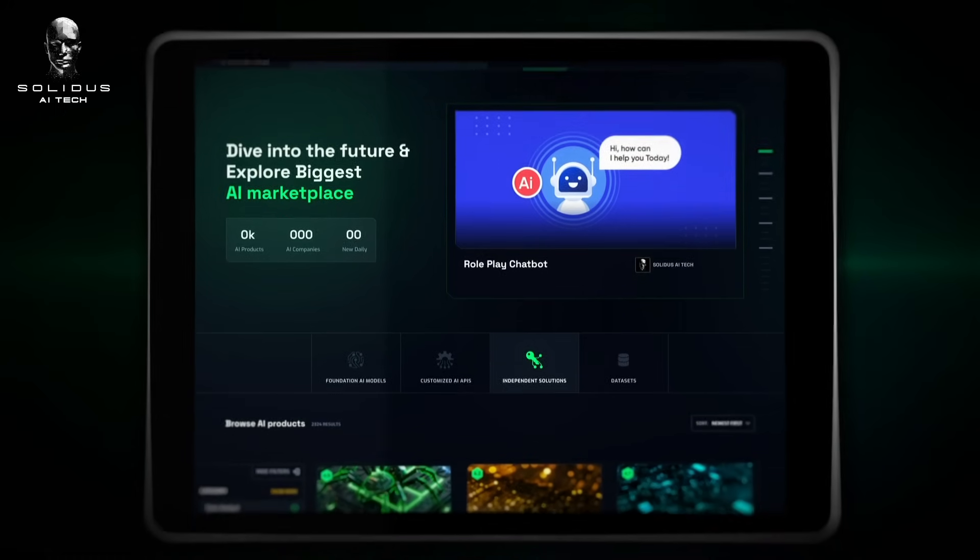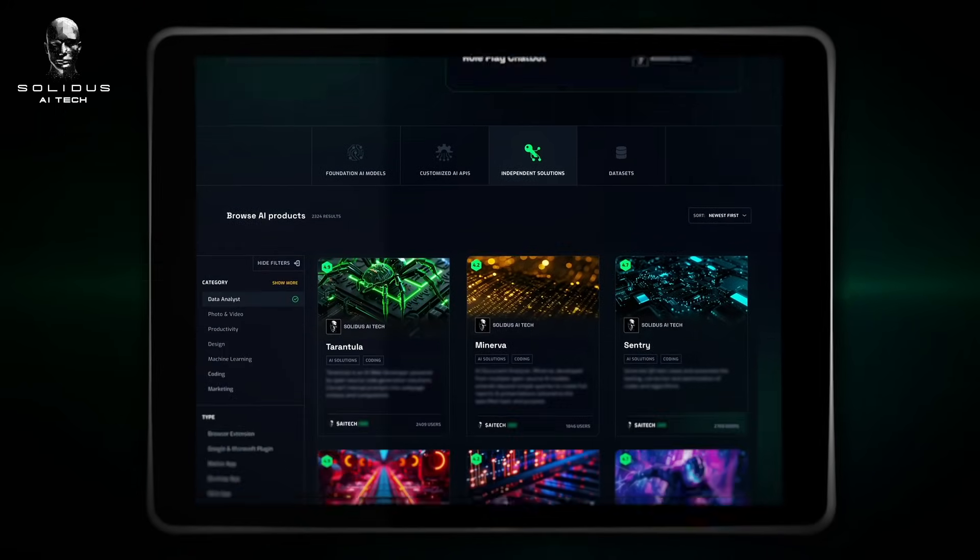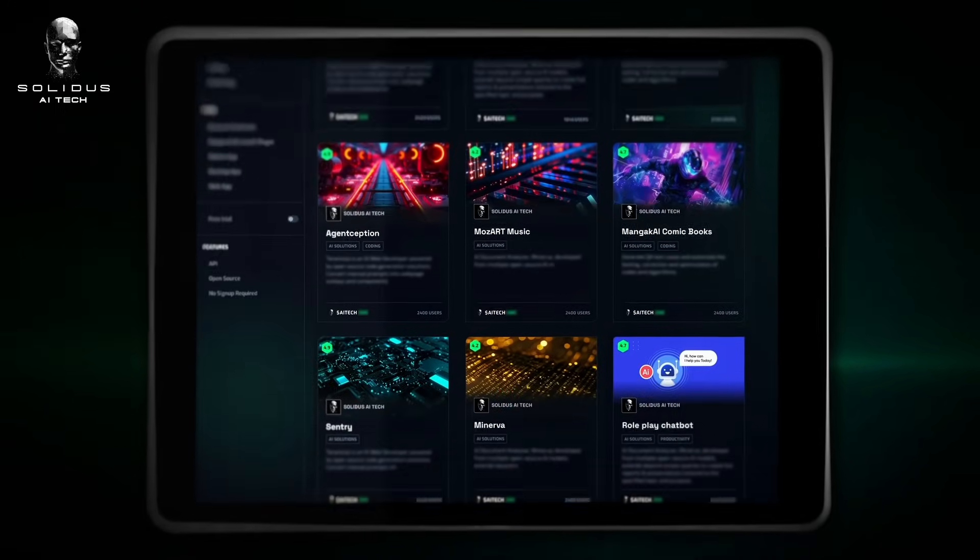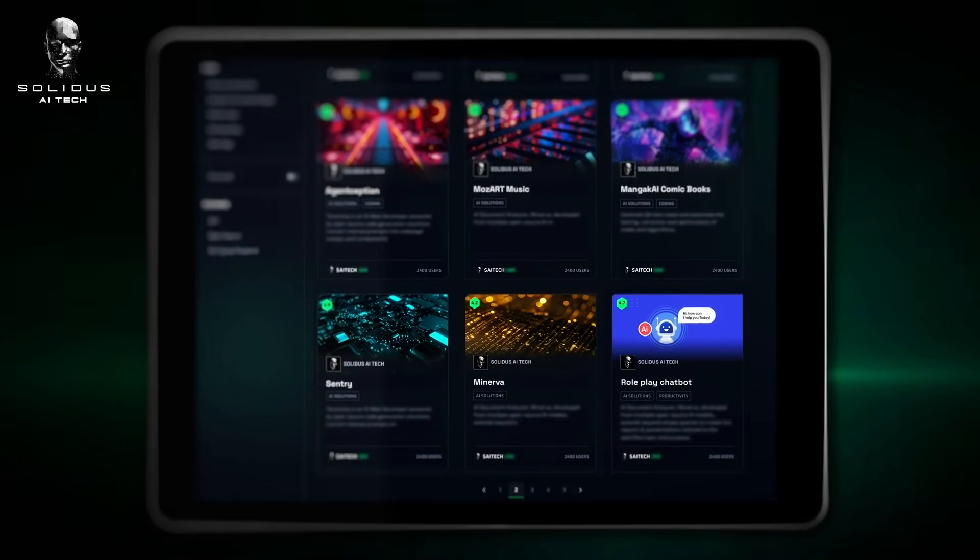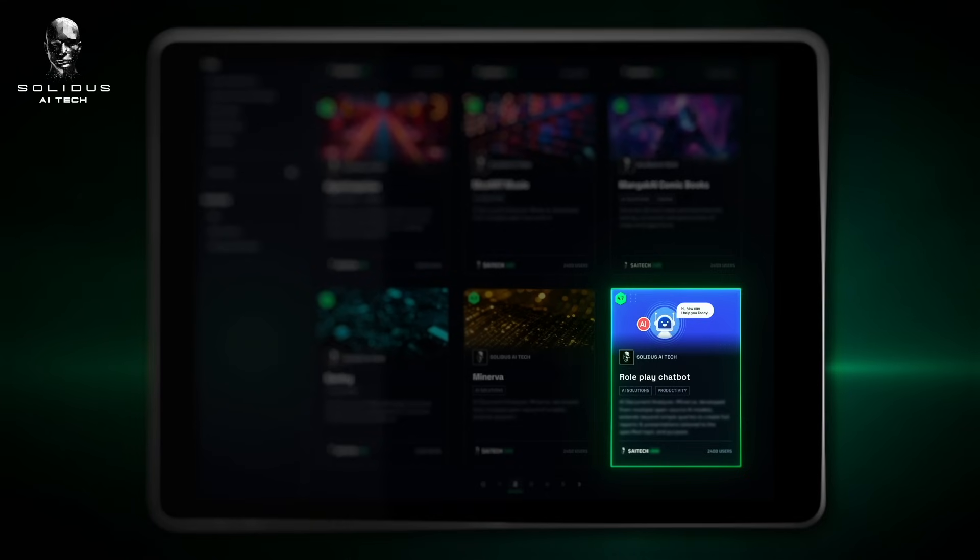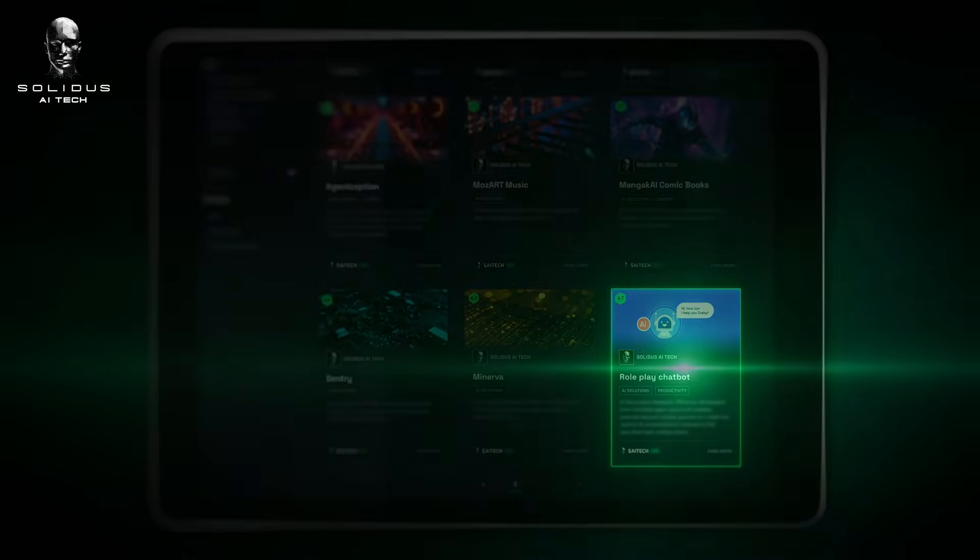Step 1. Browse our extensive catalog to find the perfect AI solution tailored to your needs. Select an application and easily deploy it with a few simple clicks.